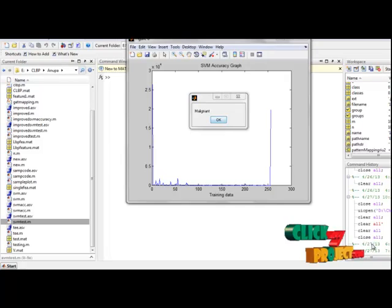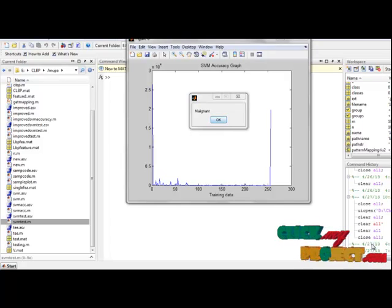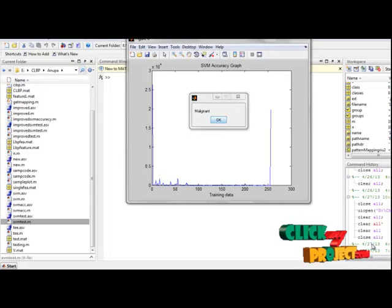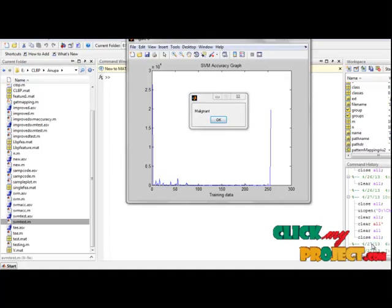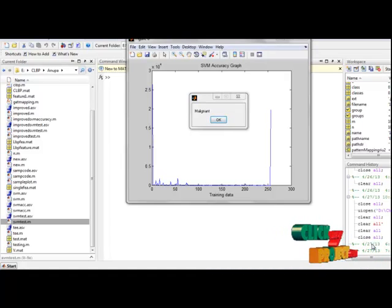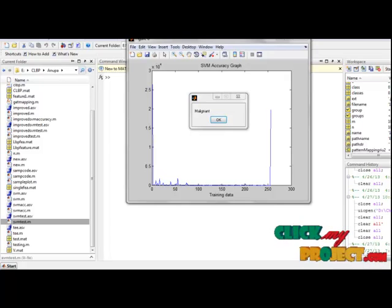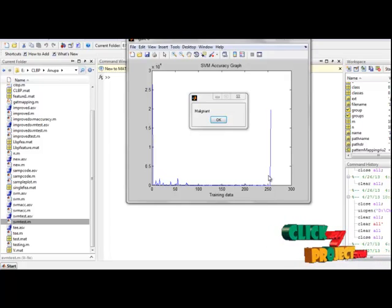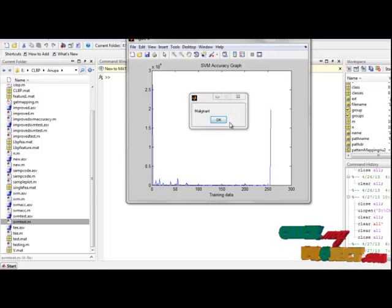We demonstrate that the sign component is more important than the magnitude component in preserving the local difference information, which can explain why the CLBP_S features are more effective than the CLBP_M features. Then we use the SVM classifier to classify our results and it returns the best results.